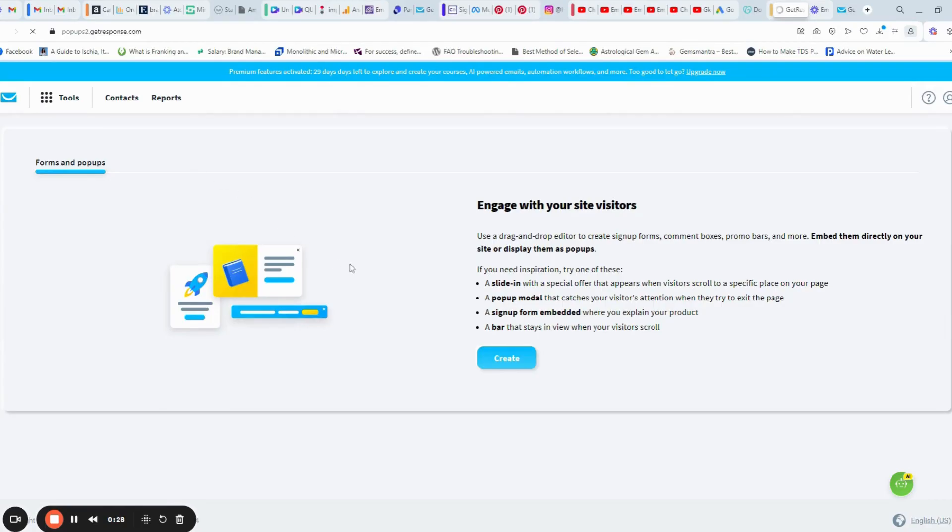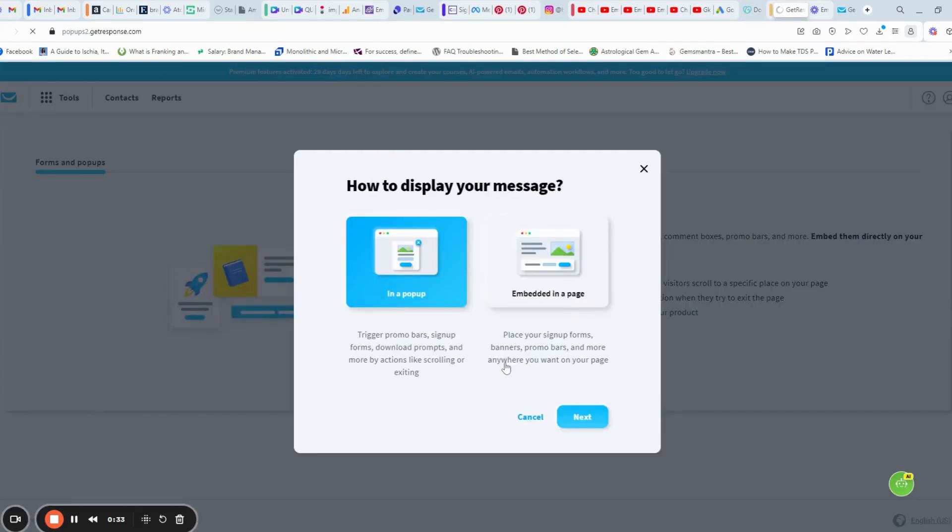Here we can create our form. Click the create button. You can use inner pop-up or embed in a page.